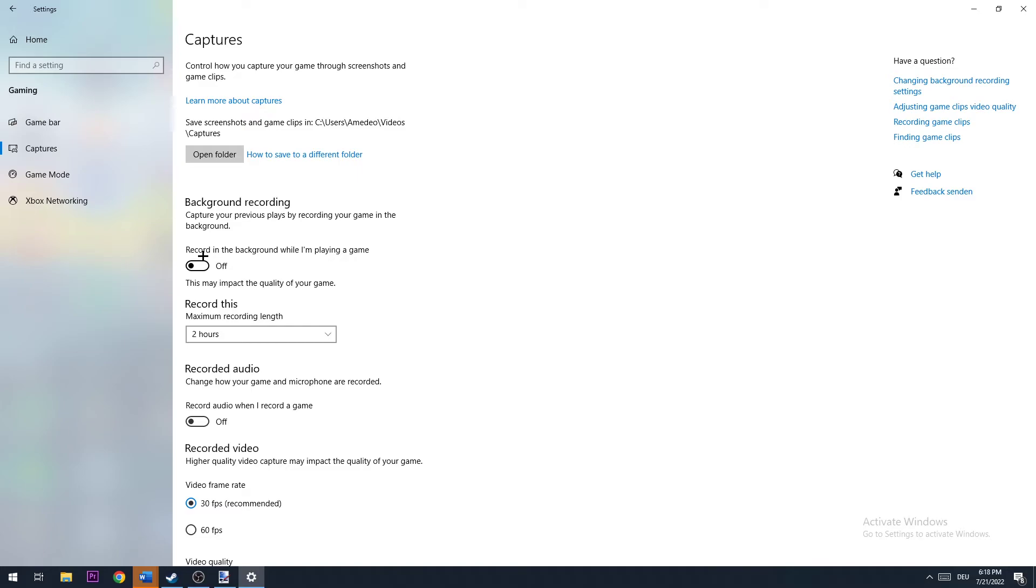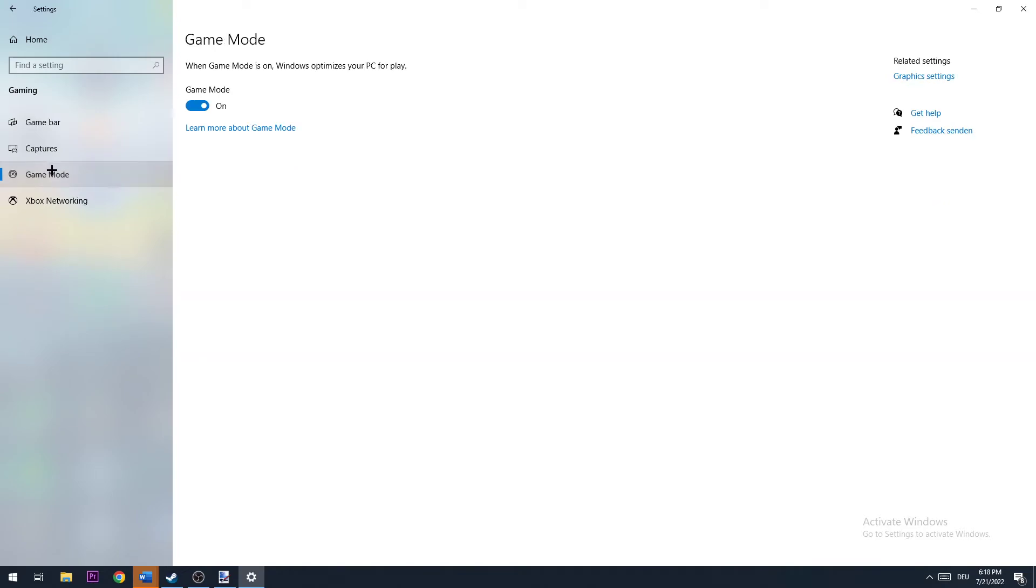If we're going to agree on something, if we want to record something on our PC, we're probably going to use a proper program for that and not Windows. So just turn this off. The next step is to go to Game Mode.